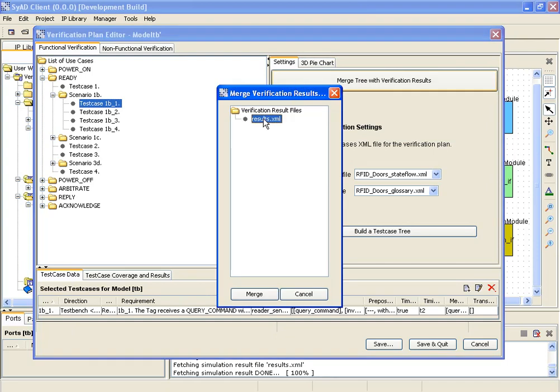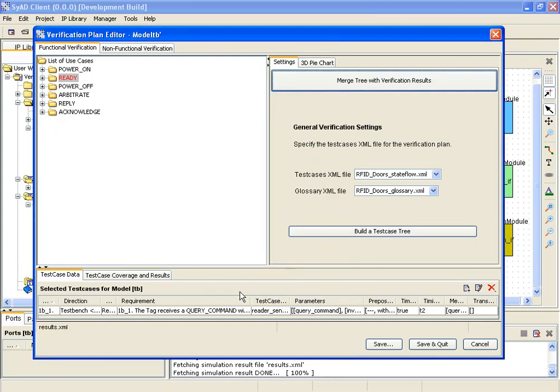Therefore the file containing the particular simulation results is selected and automatically processed by SyAD. The use cases are marked accordingly to their status to give the user a quick overview. Here the use case ready has failed, all others have passed the specified requirements.